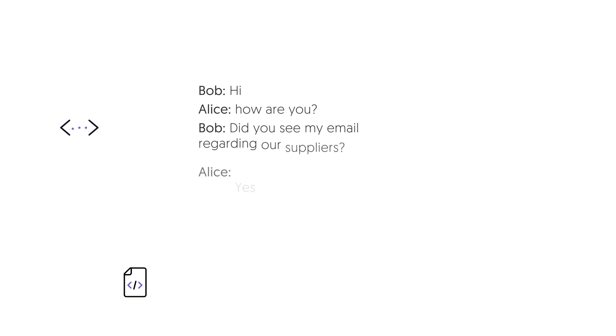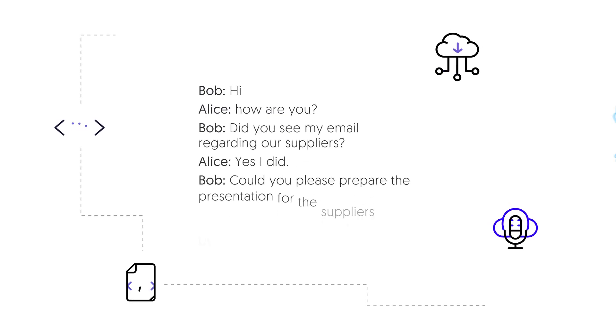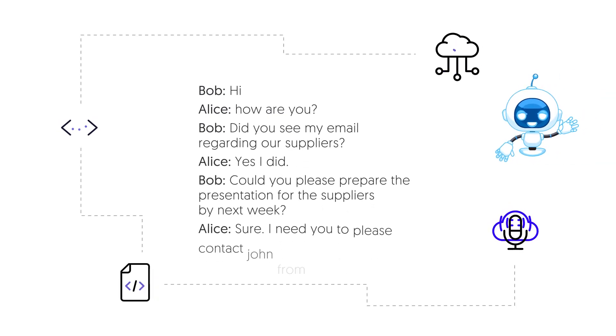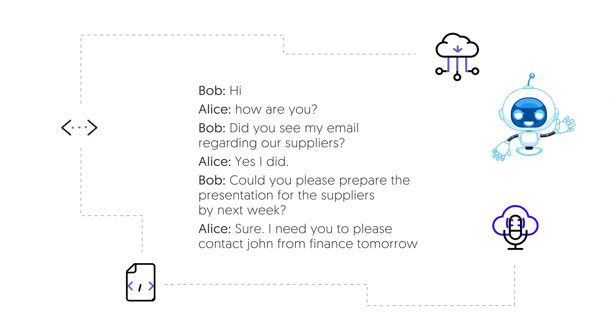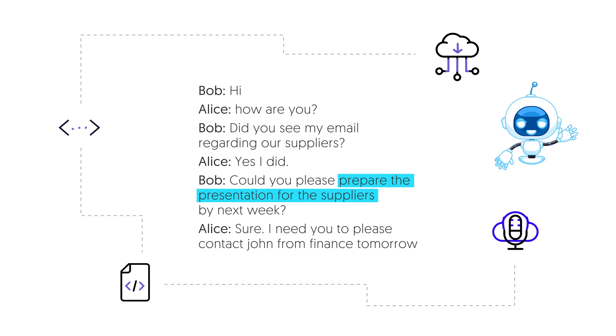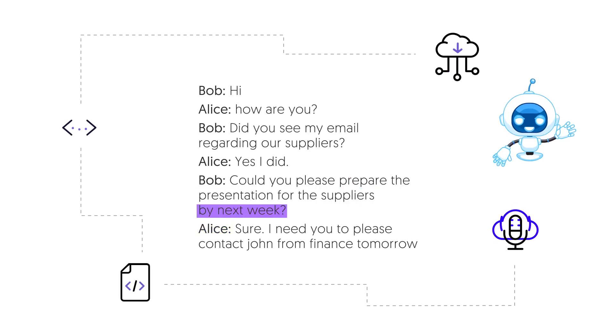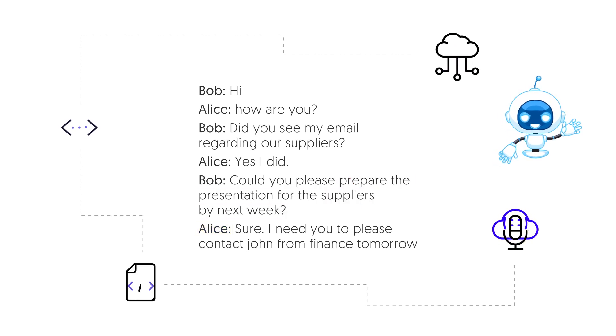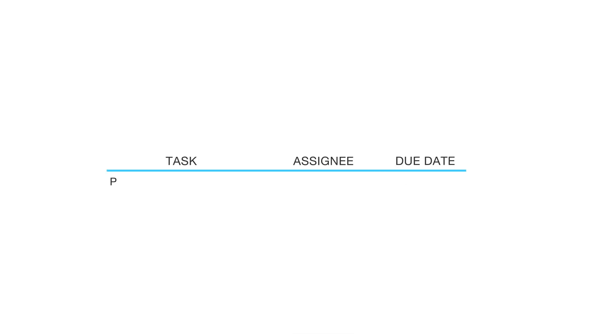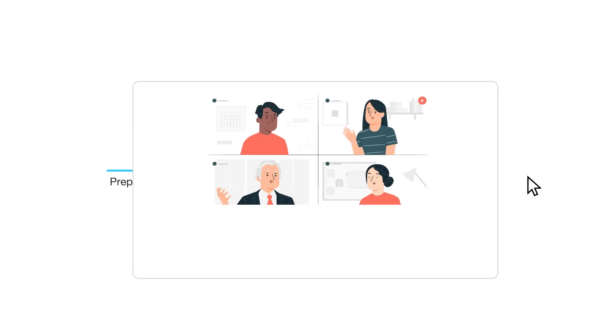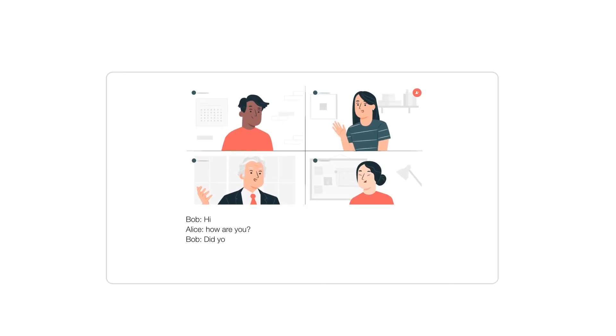Like in the first task that says prepare the presentation for suppliers, it's assigned to Alice with the due date automatically calculated for the following week. Aggie includes in each task a link to see the conversation context and play back the video at that point in order to better understand the intention behind that task.